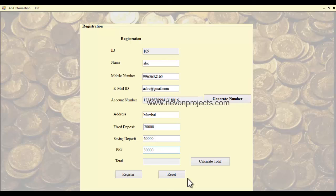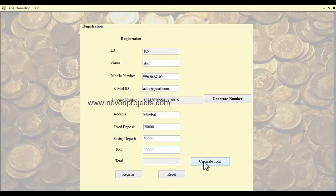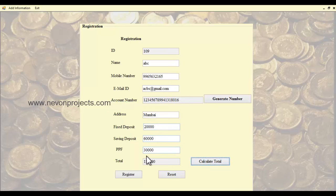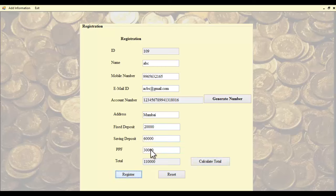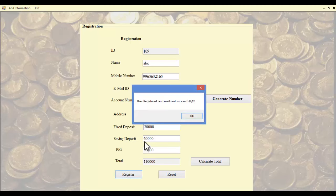Once the admin enters all the amounts, they must click the 'Calculate Total' button. The total will be calculated and displayed. The user's ID and password will be sent to the respective user's email ID once the admin clicks the register button. A confirmation message will show that the user has been registered and the mail has been successfully sent.